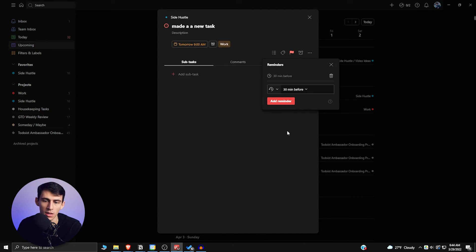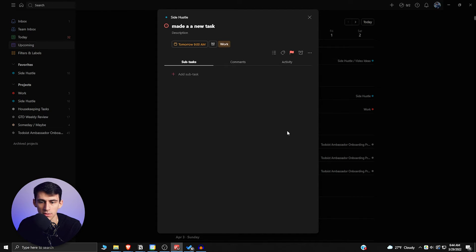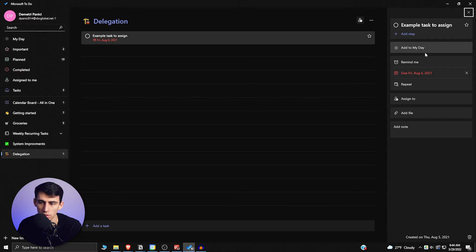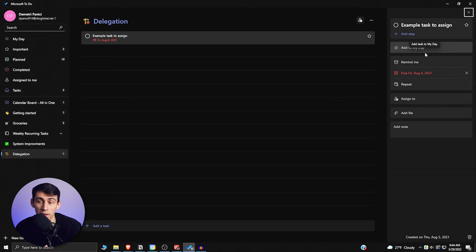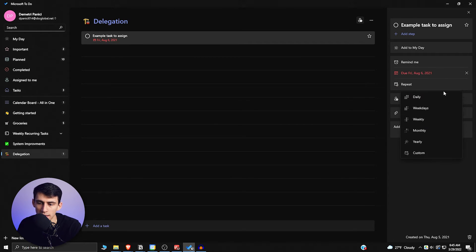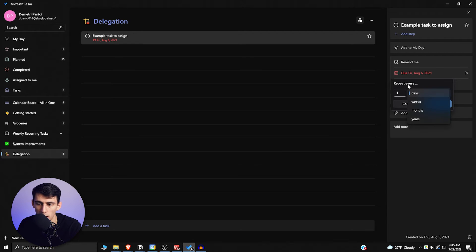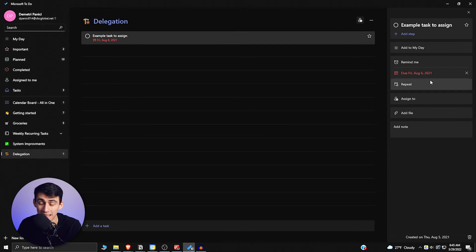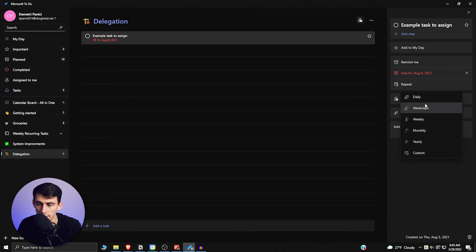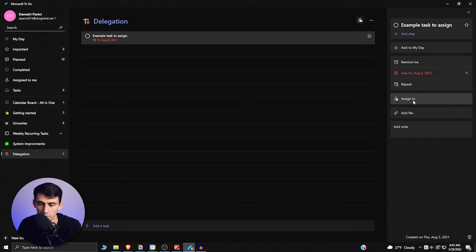So like in Todoist for the free version, you wouldn't be able to set a reminder, but for free you can do reminders in Microsoft To Do. There are recurring tasks that can happen. You can have a recur every sort of how many weeks, whatever, how many days—it's daily, weekly, monthly, bi-weekly.